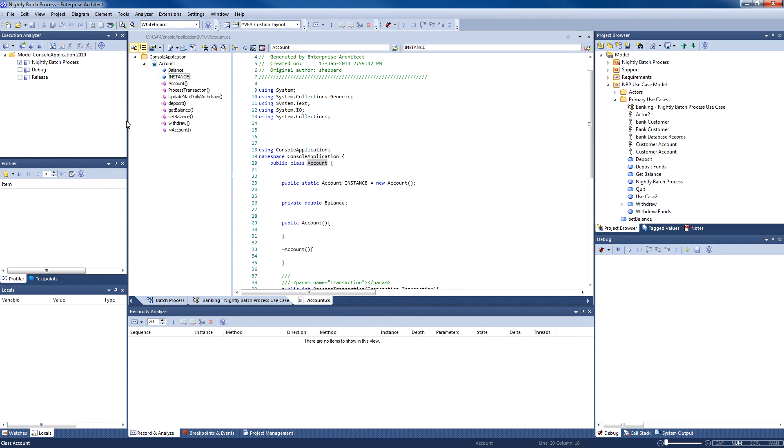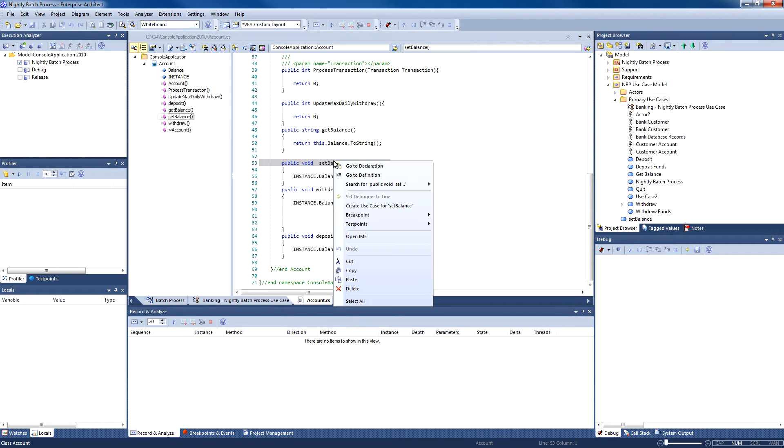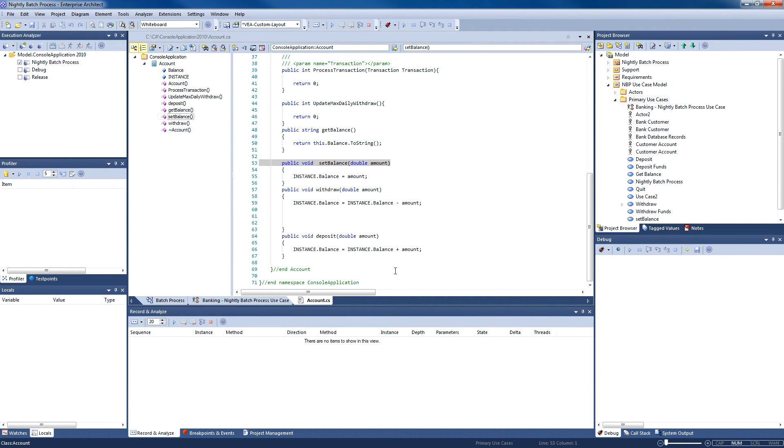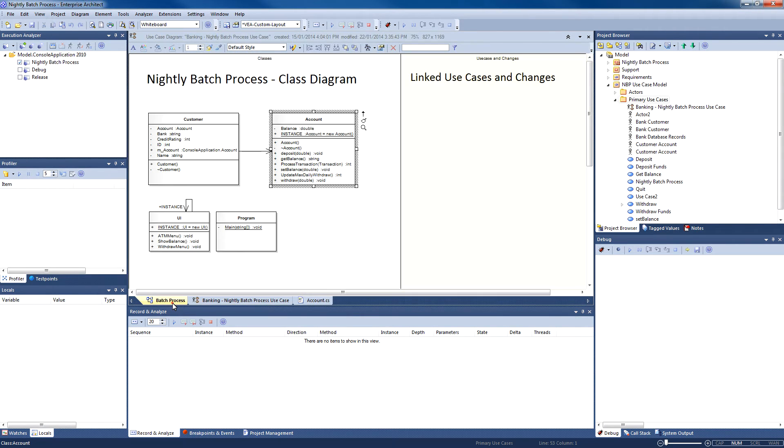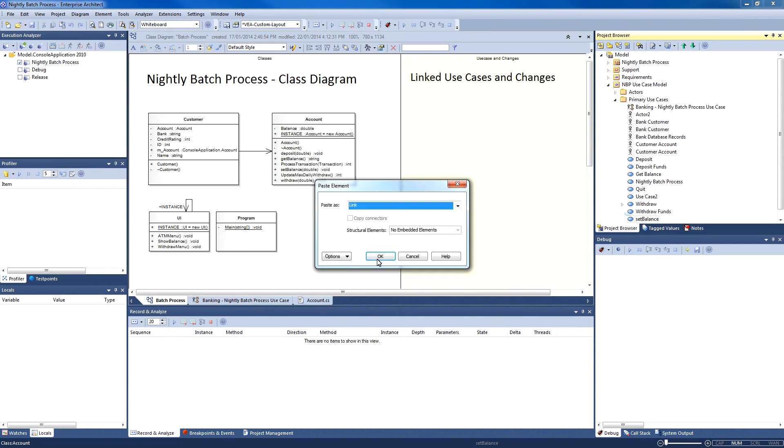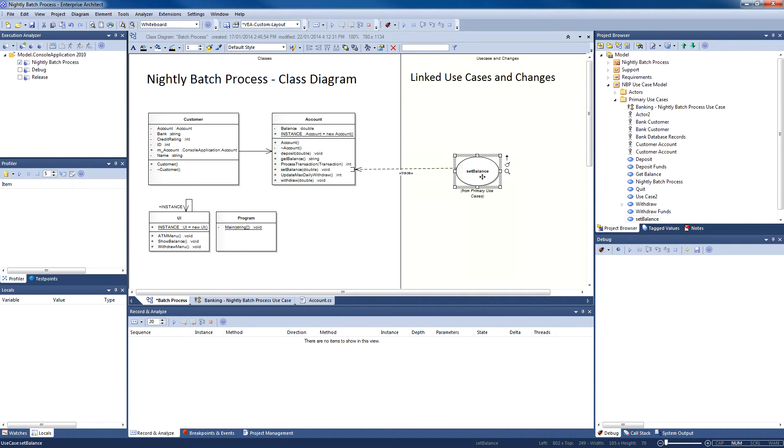Each line of code is numbered and you can instantly jump to a method. The code editor provides a context menu which enables you to create a use case element for a method that you select from your code. So let's create a use case for SetBalance. The use case now automatically appears in the project browser. Now if I drag this newly created use case onto my diagram, Enterprise Architect will automatically establish a relationship between the use case and the corresponding method, helping to maintain complete traceability.